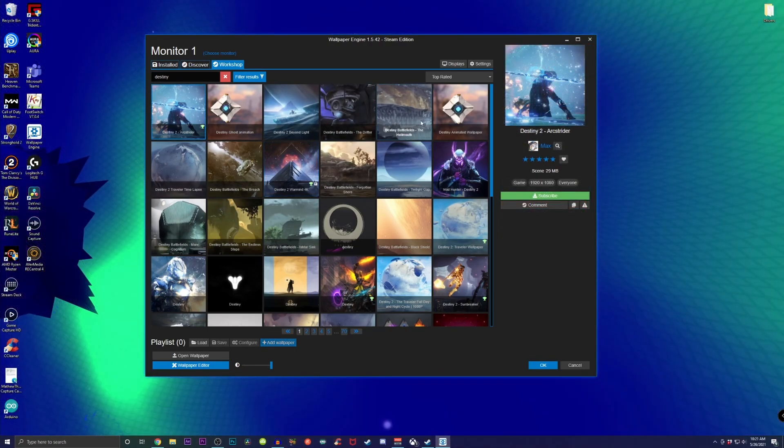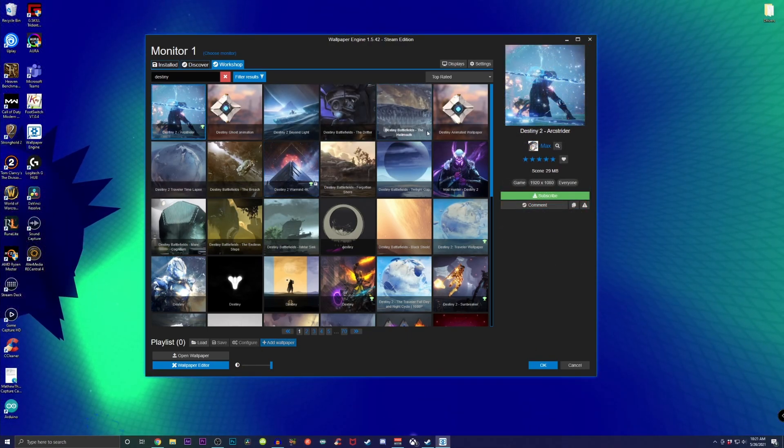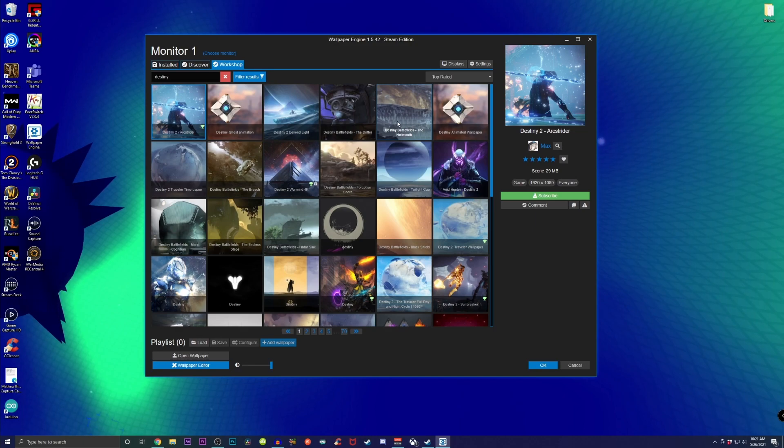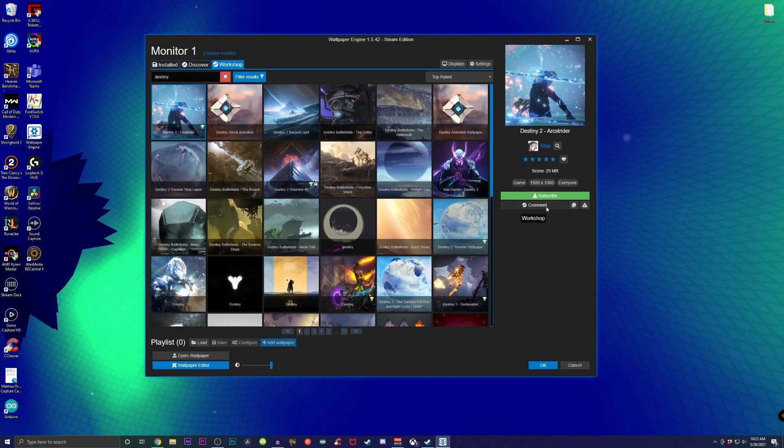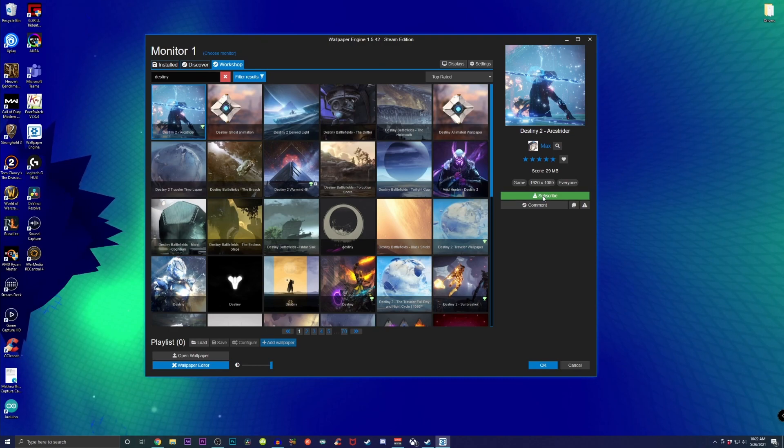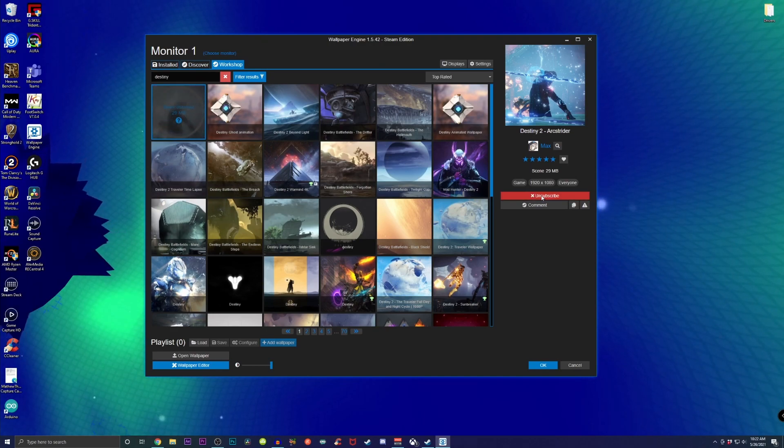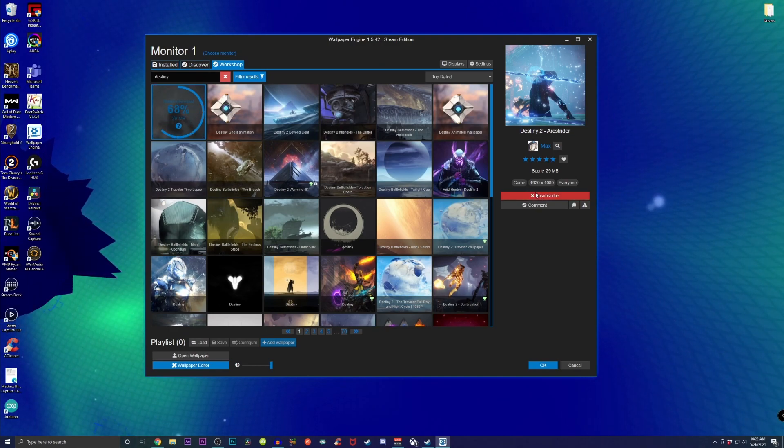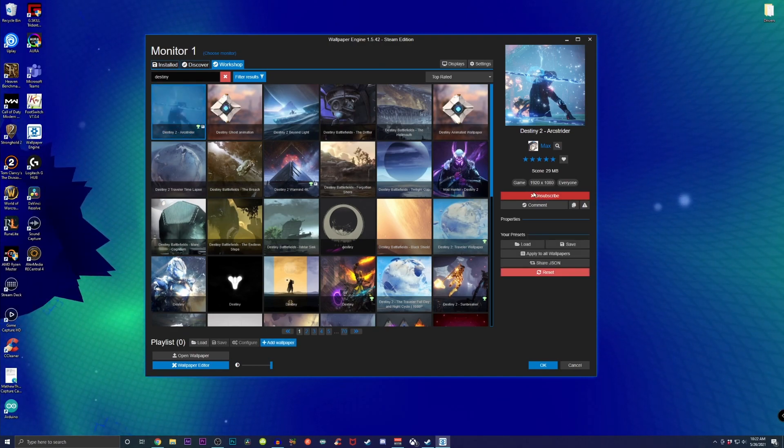Now one thing I didn't notice, actually something that I found out as I was recording this video, was that some of the backgrounds actually have their own little music to play along with the animation. This is what I found with the Destiny 2 Arc Shredder animation.